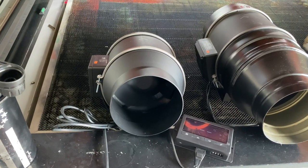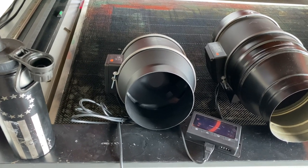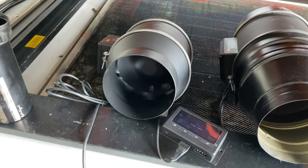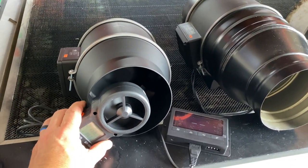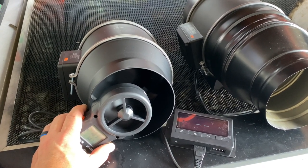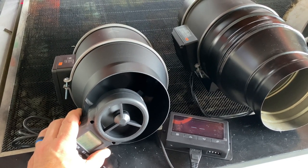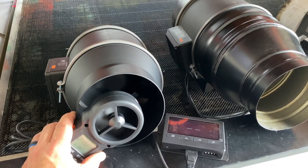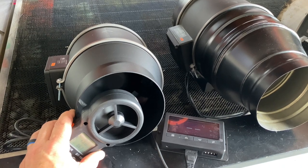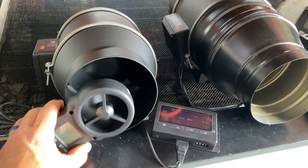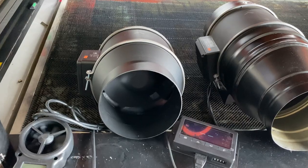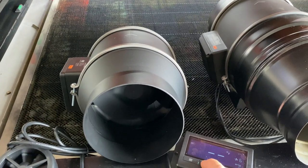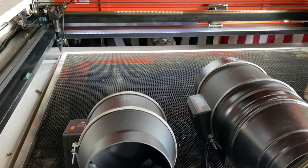So our second test is going to be with the six inch AC Infinity inline. We have it currently at level six for the fan speed. And that is pulling around 18.8 and almost no noise coming from this fan. I'm going to up it and see if we can get close to that 33 that we pulled from the stock fan.